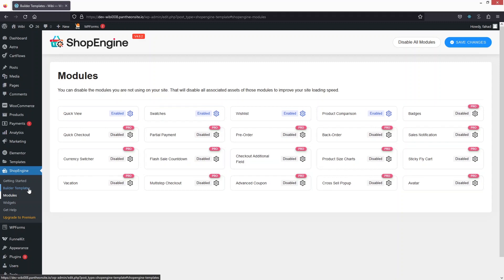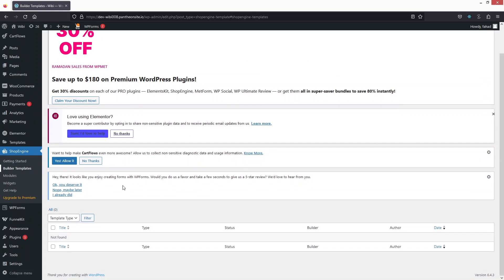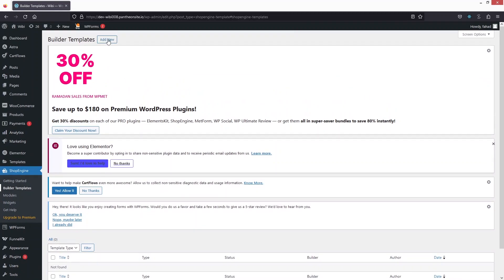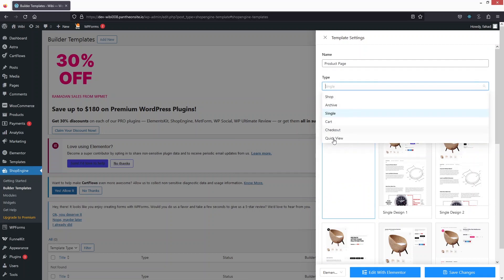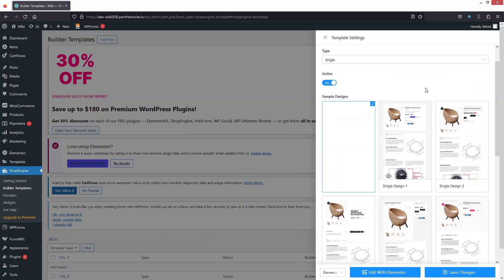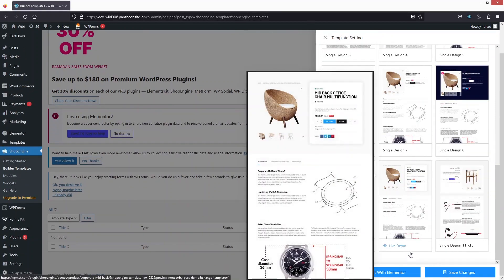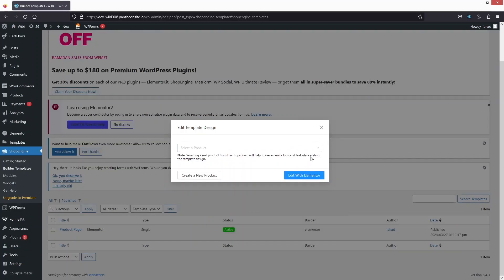Now we have to go inside the Builder Templates. Here I have to build the template for our single product page, so let's click on Add New. The type of the template would be Single Product Page. We're going to click on Single, activate this, and then click on Edit with Elementor — starting from scratch.